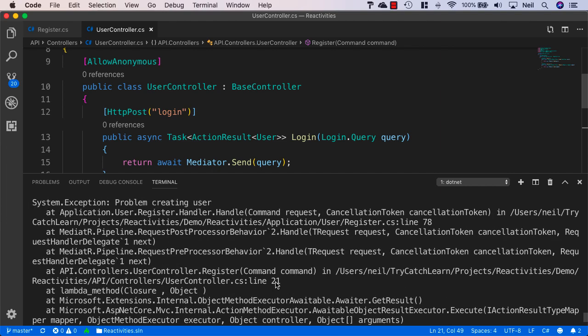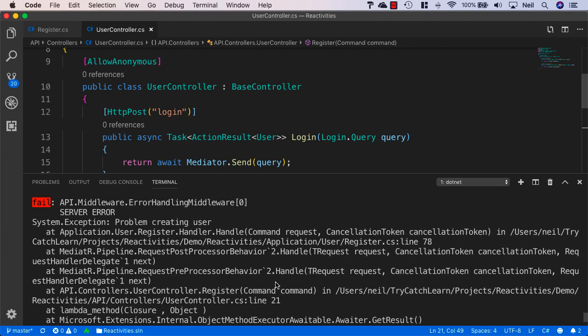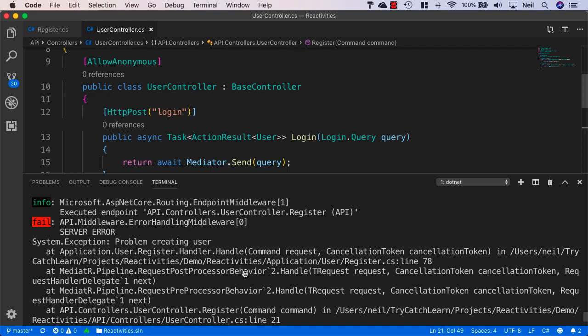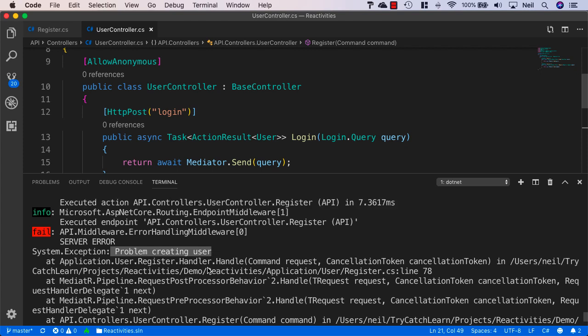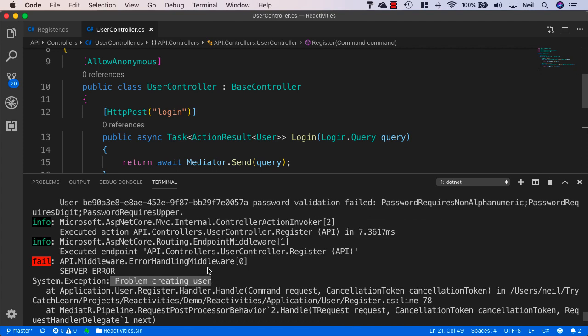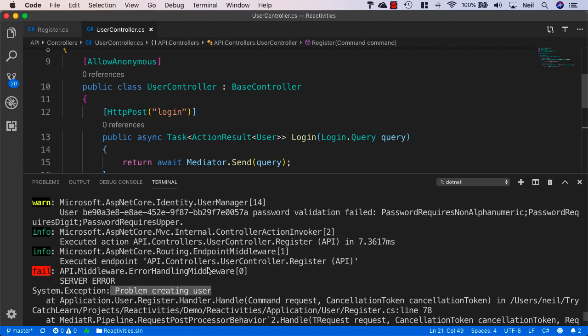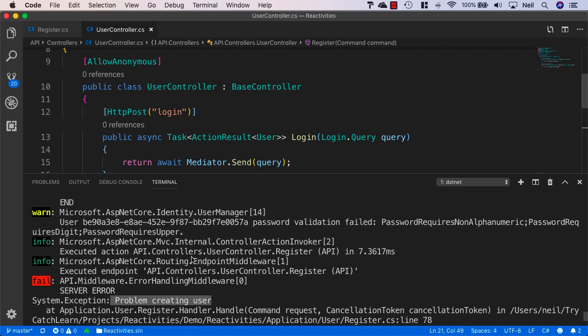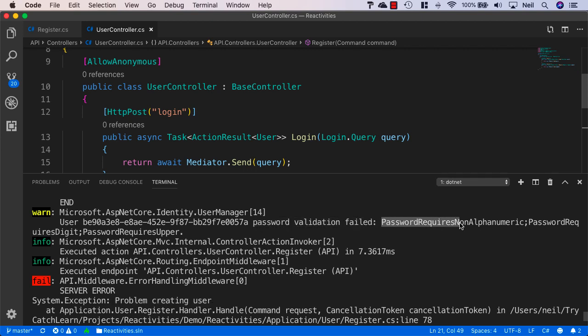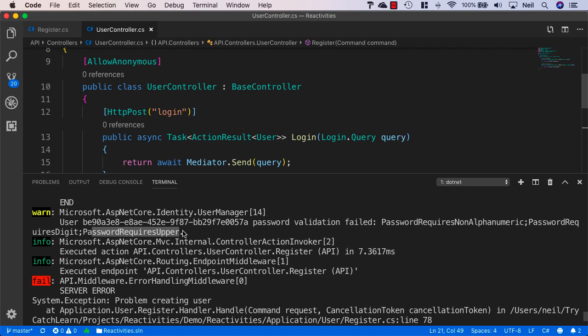And what we're looking for here is the fail. And we see our server error information along with the problem creating user. But if we scroll up a bit further, then we see a warning here. And it tells us that password validation failed. And password requires non-alphanumeric, it requires a digit, and it requires uppercase.